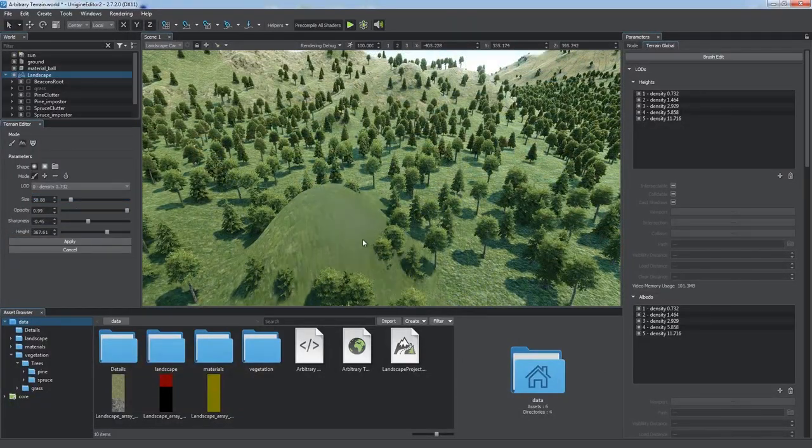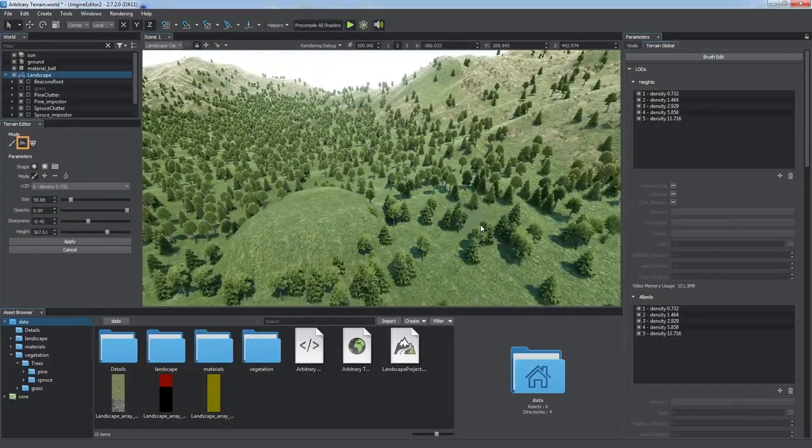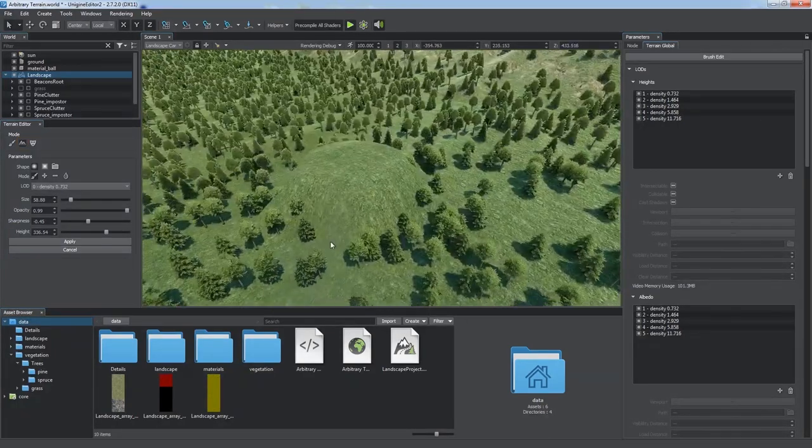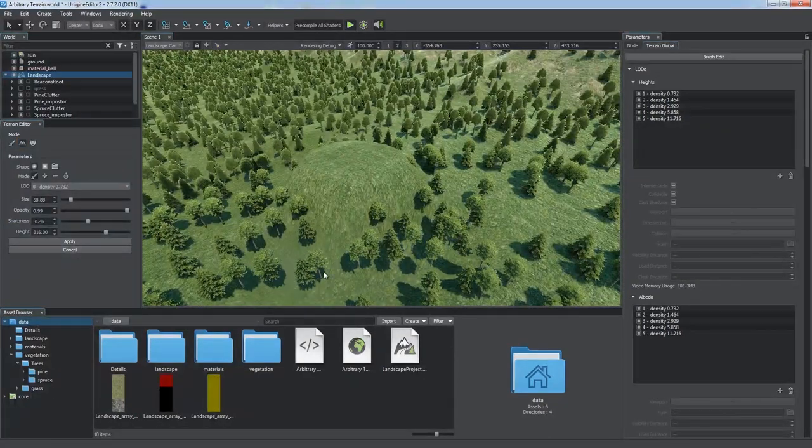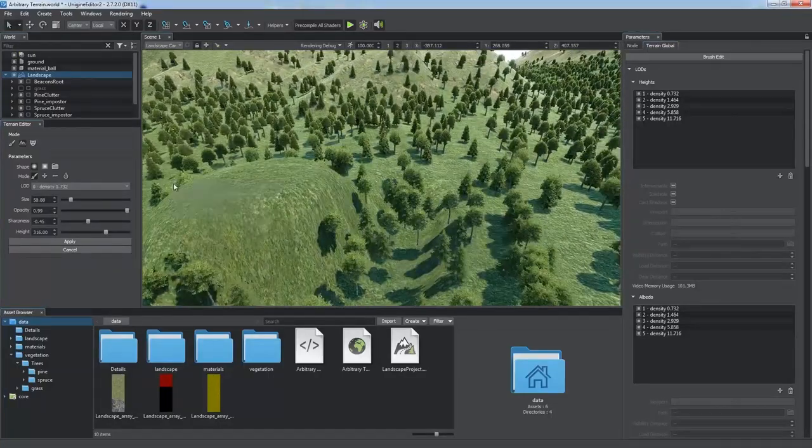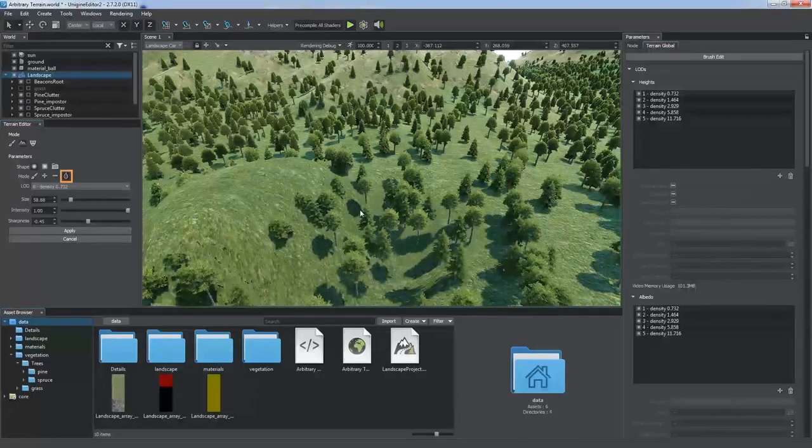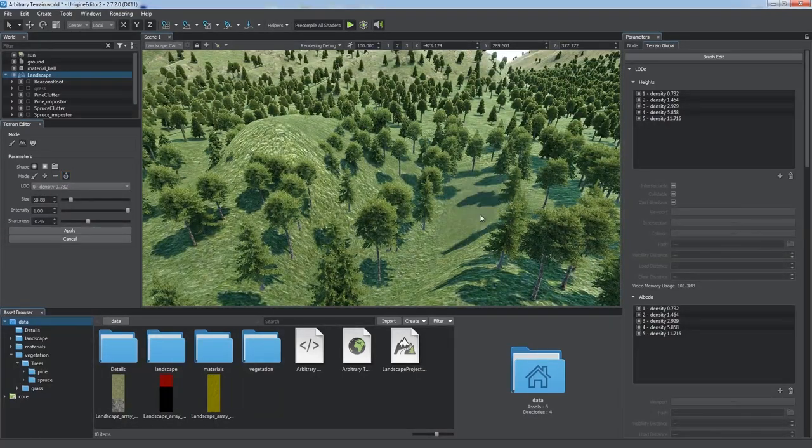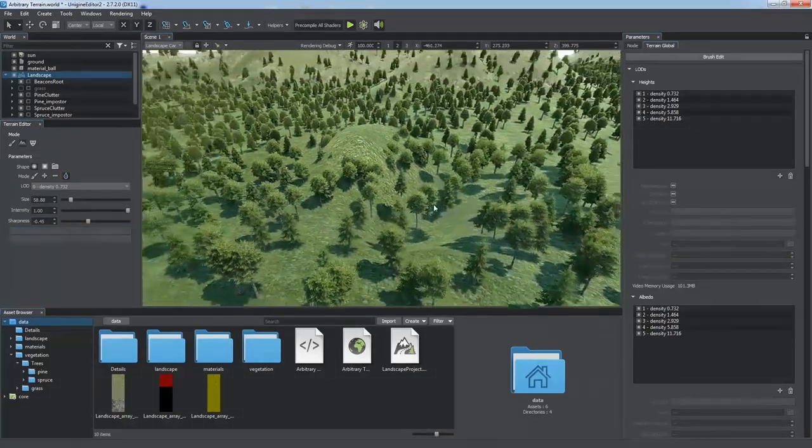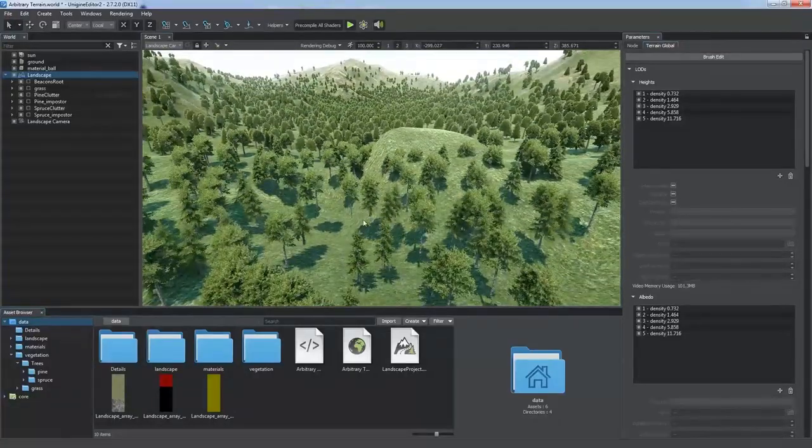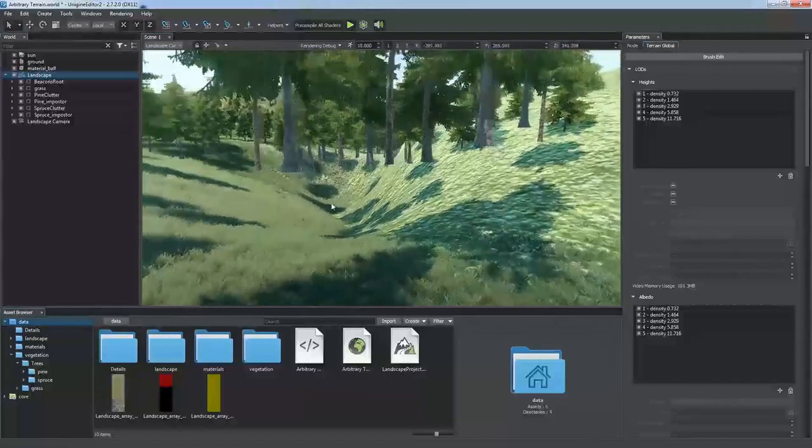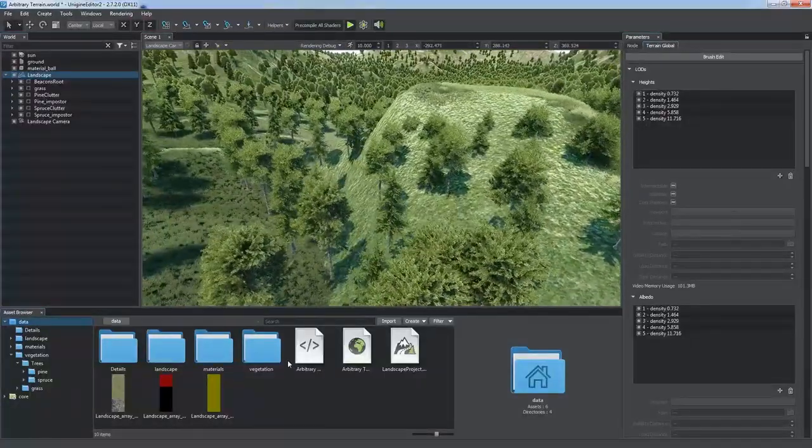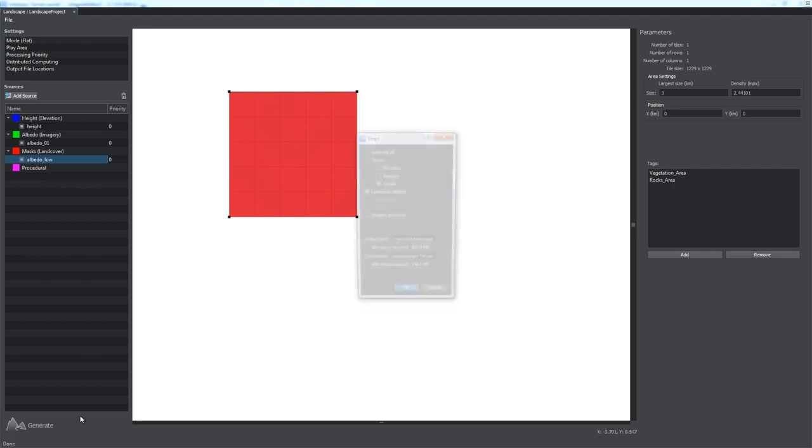We can also adjust terrain heights manually by selecting the Height Edit mode. Use Height parameter to control positions of points under the brush. It's a convenient way of creating hills and canyons manually. If you want to add some smoothness, select the Smooth mode and move the brush over the areas you want to remove sharp edges. You may have noticed that trees do not follow the terrain surface as we modify it. To provide correct alignment, we should regenerate land cover objects after making all modifications.